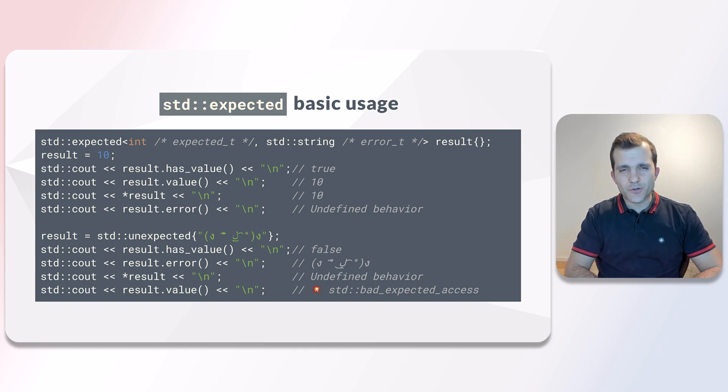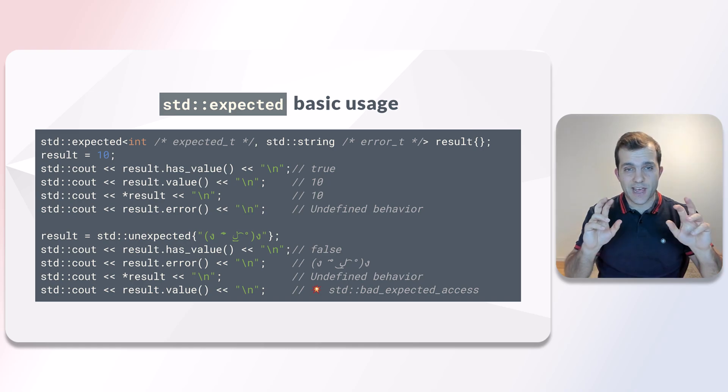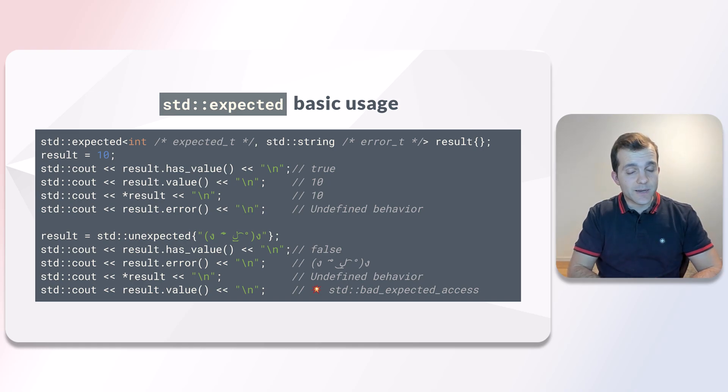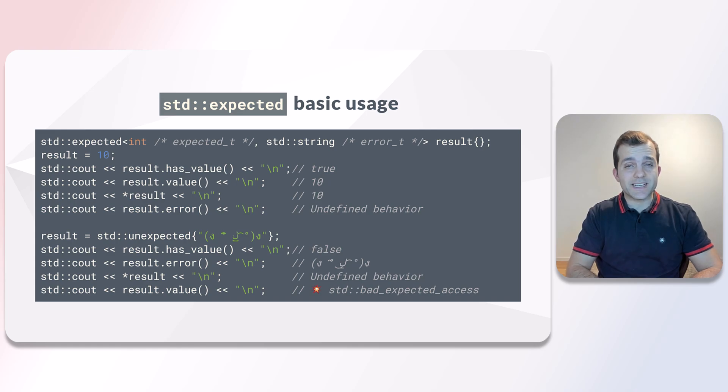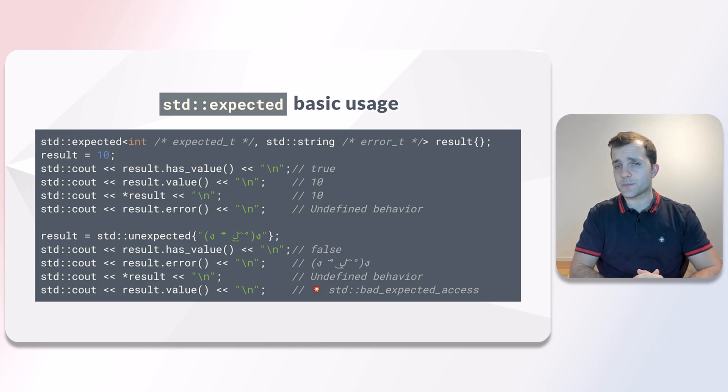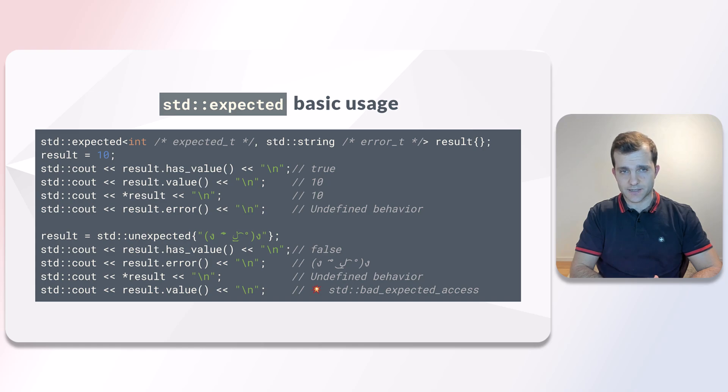Trying to access the expected value when an error has been set results in an exception being thrown. As we can see, expected has some protection mechanisms against accidental access.